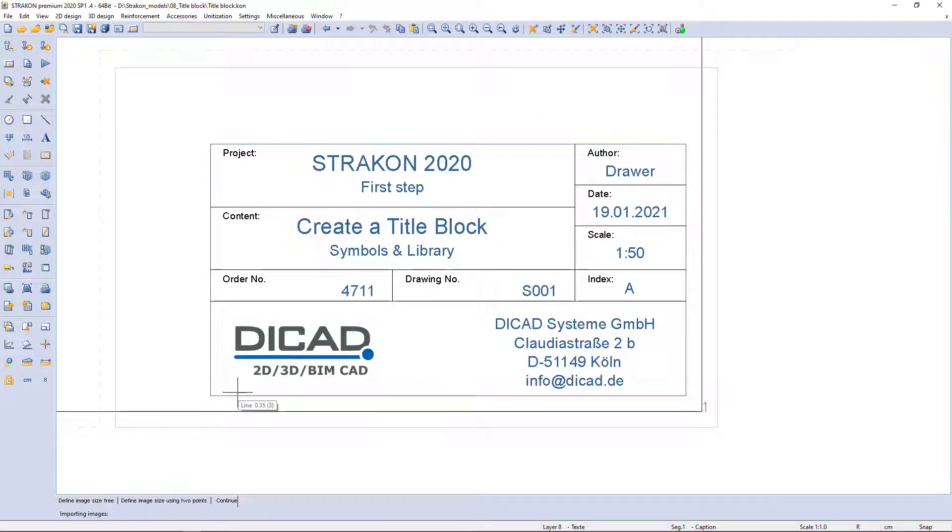I save the finished title block as a symbol. In this way it can be used again.